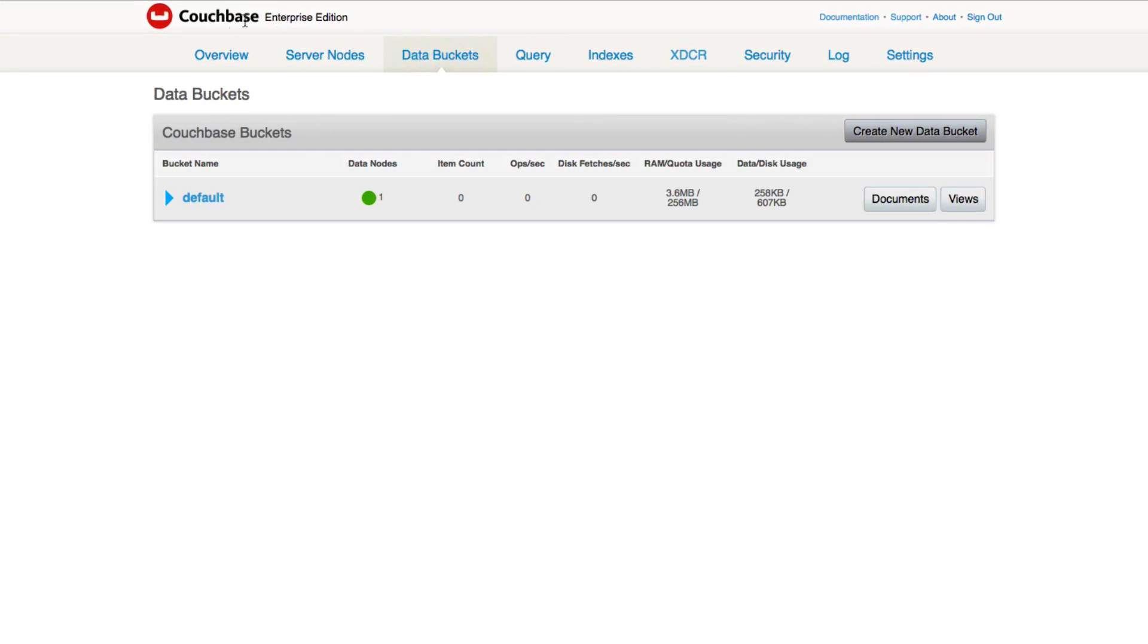I do have Couchbase up and running, and I have one bucket created. This bucket is called default. You can have other buckets, it's up to you. But I'm going to be using the default bucket in this example, and my bucket right now is empty.